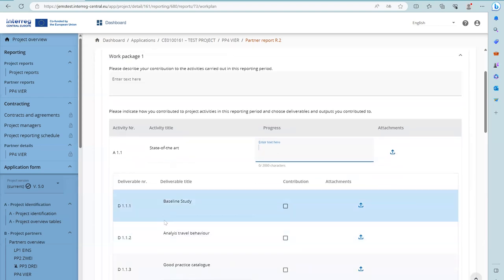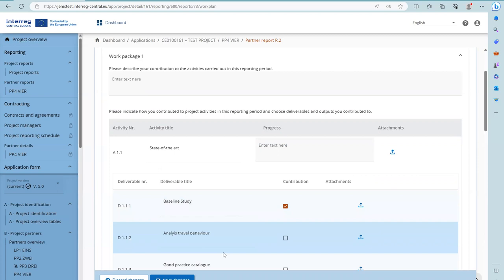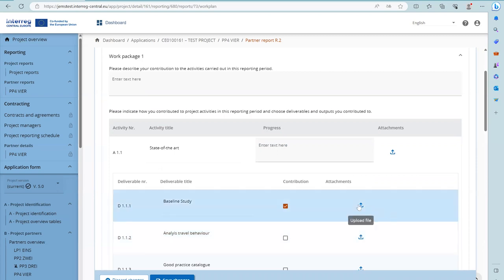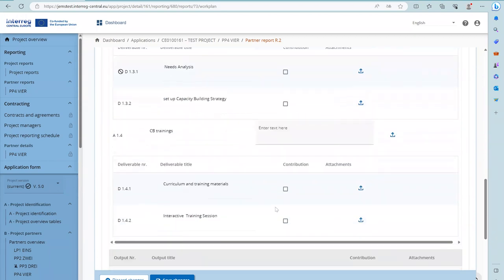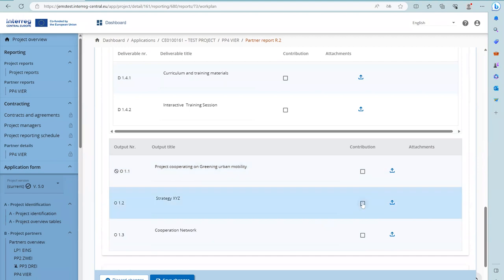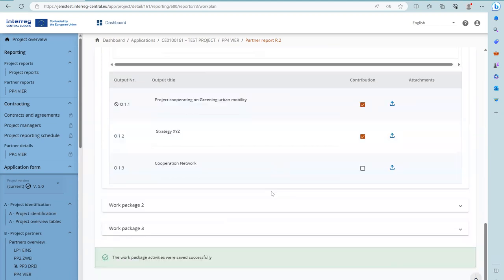For deliverables, those to which the partner contributed in the reporting period can be selected and supporting documents can be uploaded. Only one document can be uploaded — in case of several documents, use a zip or rar file. For outputs, indicate whether you contributed to a certain output in this period and if applicable upload a supporting document. Don't forget to save the changes.